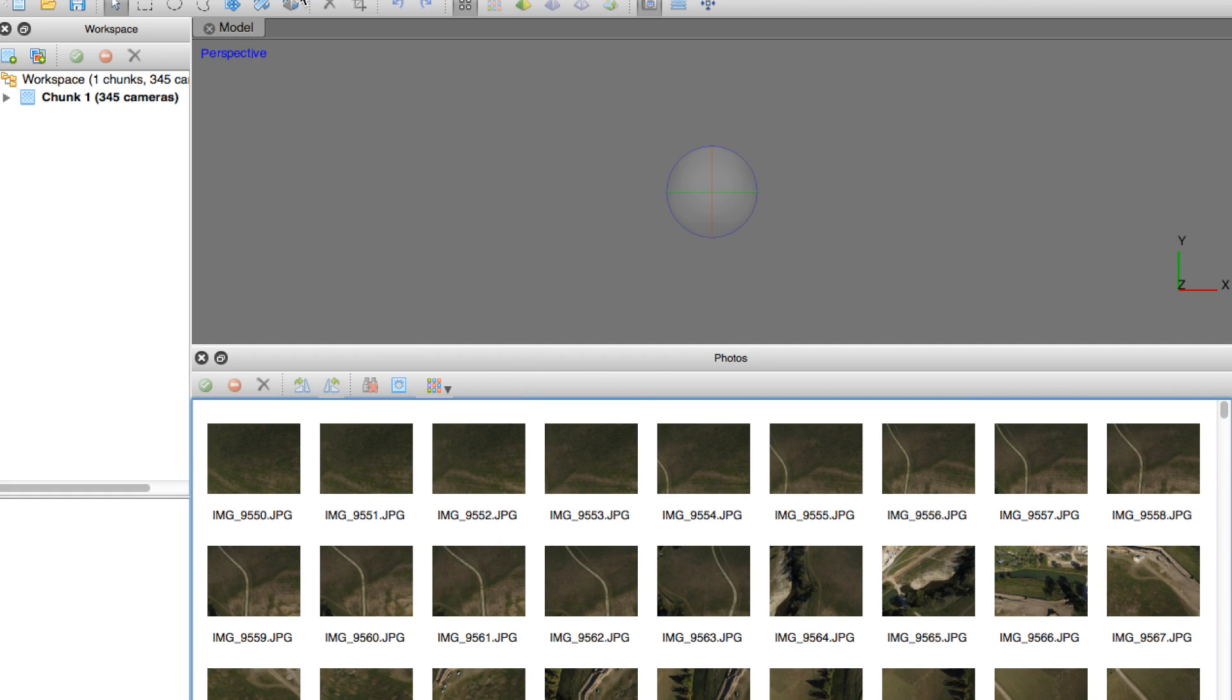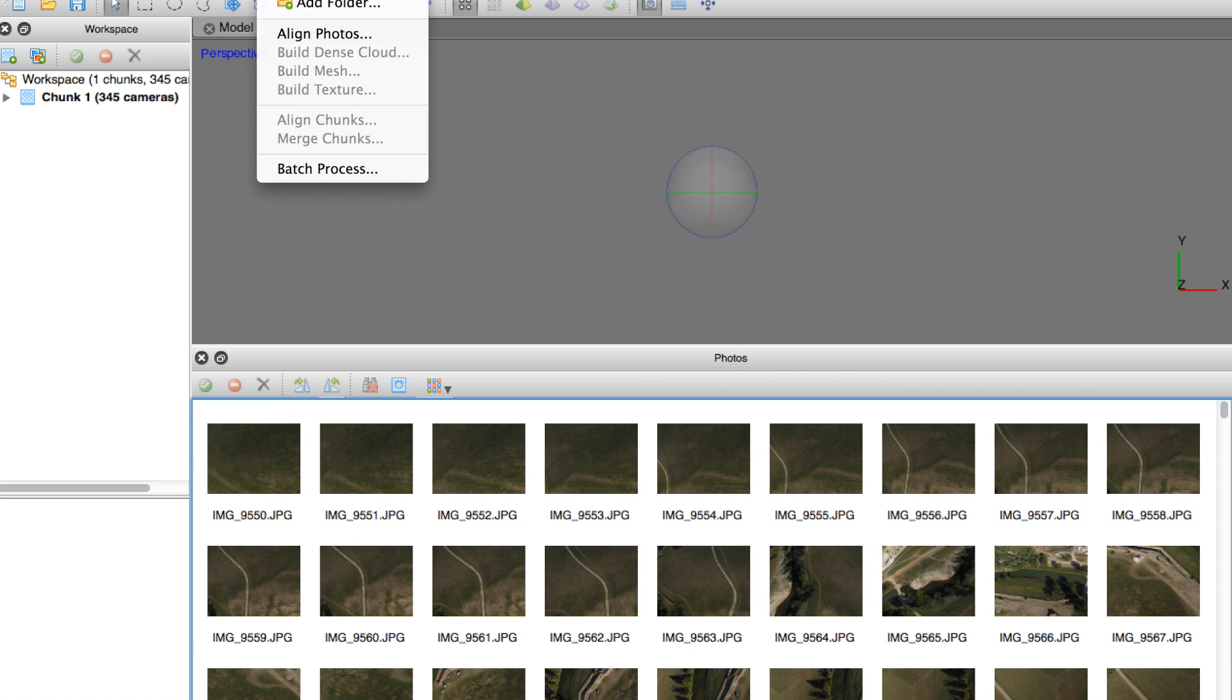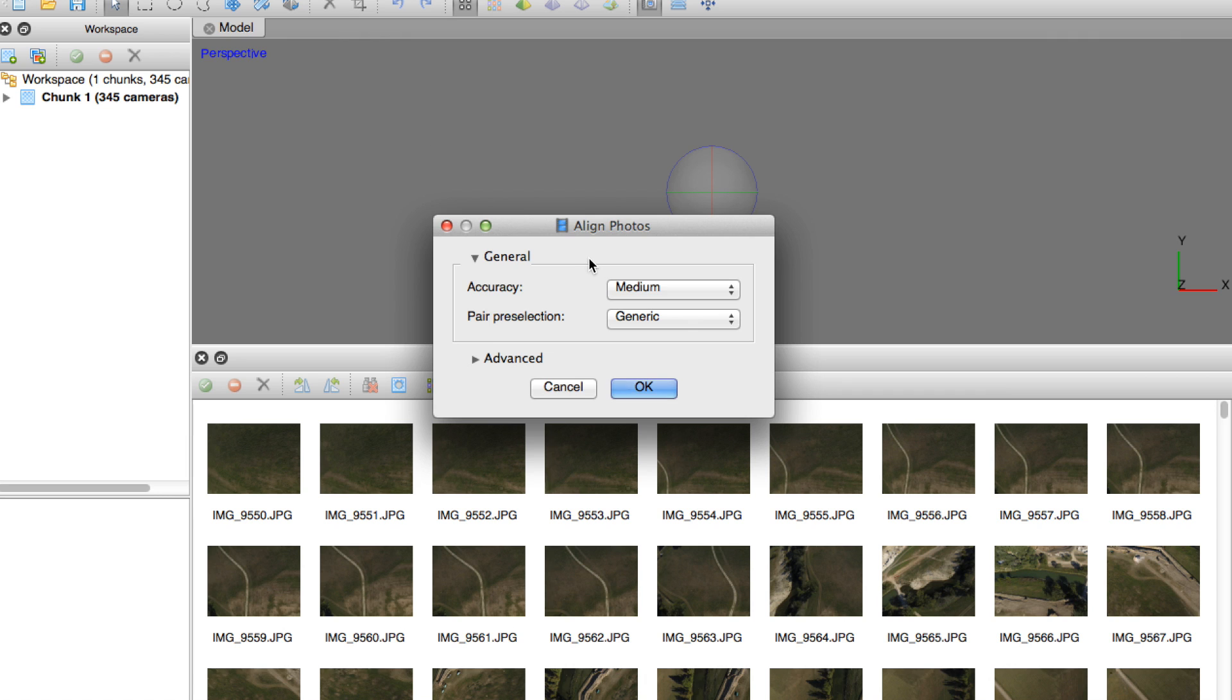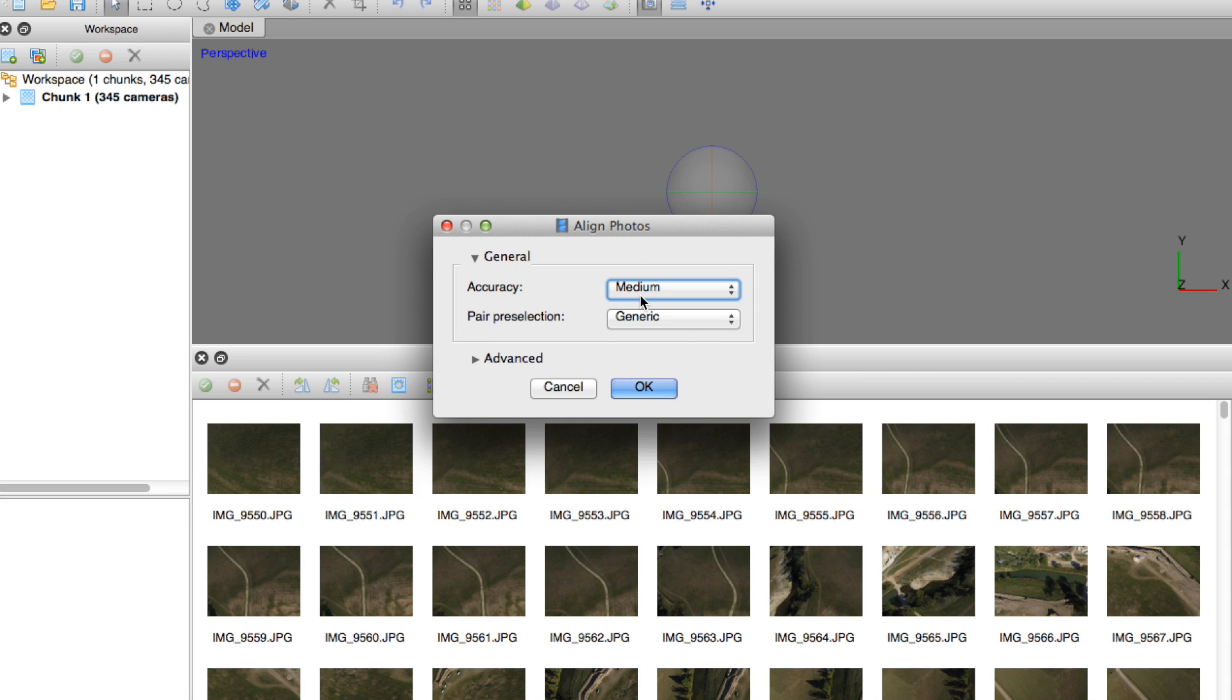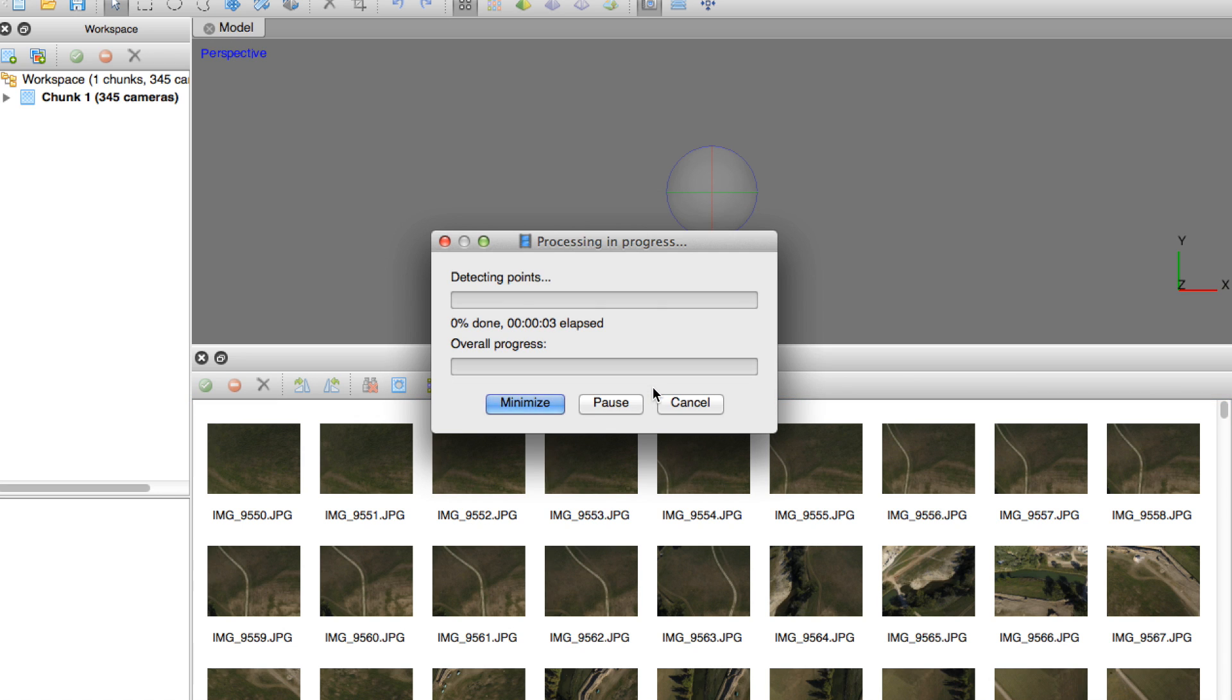Now what we'll do next is we'll go to the workflow menu and select align photos. Now what I normally do here is I'll select medium accuracy and then pair pre-selection. I'll do generic and if I find out that things need to be tightened up a little bit I'll go back and do high for accuracy. But medium will allow it to go a little bit quicker so we'll click OK and we'll let this process go. Now this will take some time so normally I'll minimize, put it in the background, leave it and come back to it.